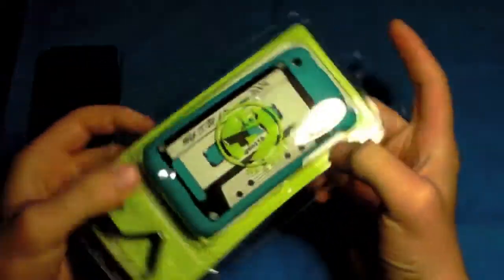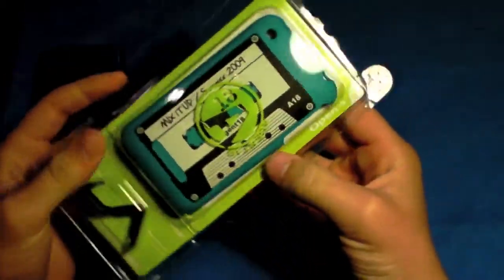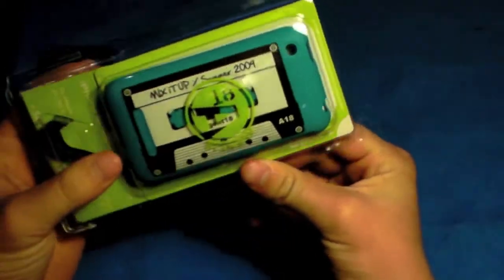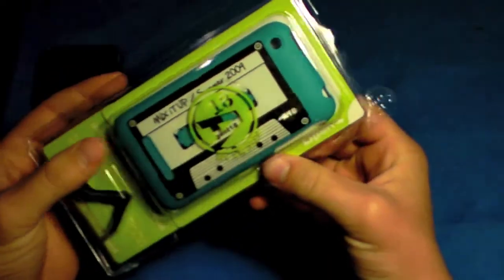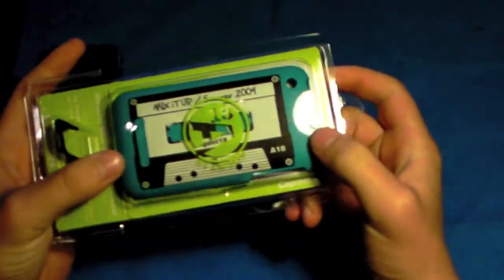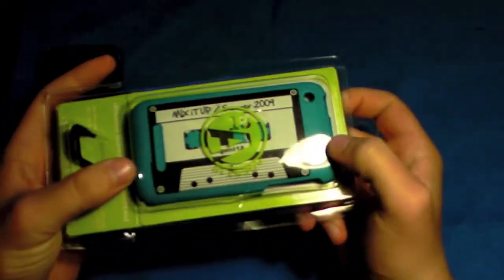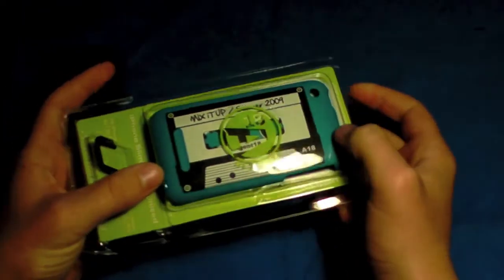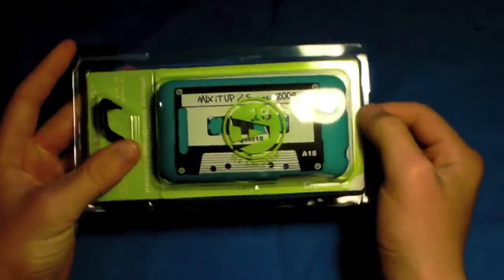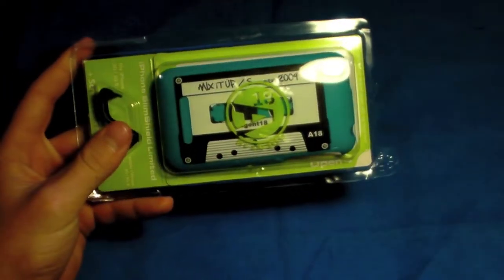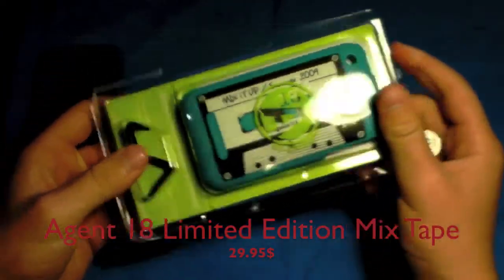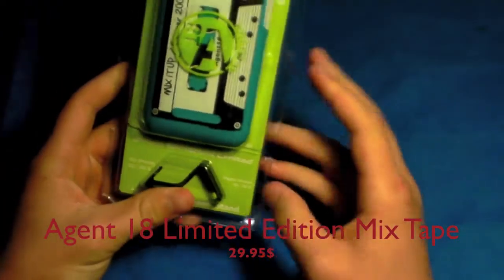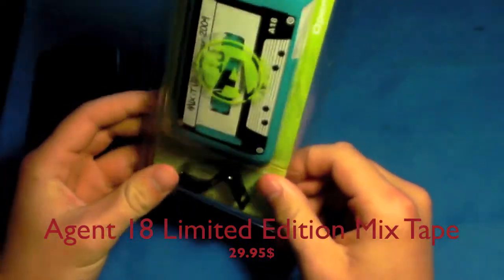I'm going to be giving you guys an unboxing and a review of the Agent 18 Shield case. This is one of their designs, the Mix It Up case. I'm not sure the price but you'll see that right down here across the screen.